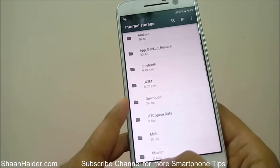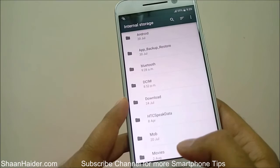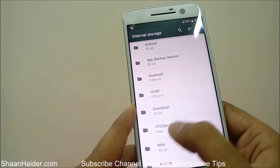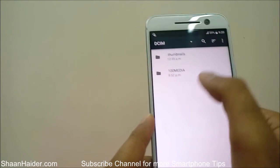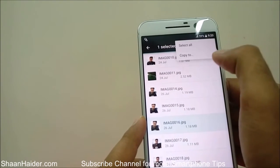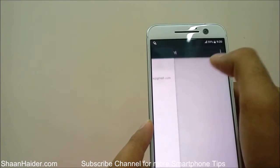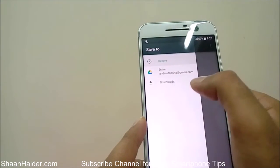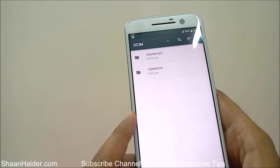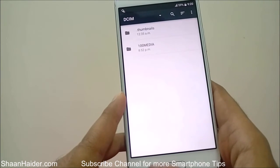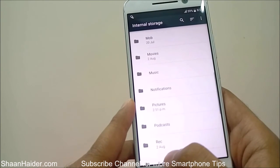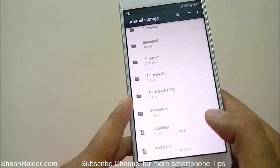You can use it for browsing your data, opening pictures, and moving stuff from one location to another. For example, if you select a picture, you have the option to copy it to another drive. So you can perform some basic operations with this hidden file explorer on the HTC 10.